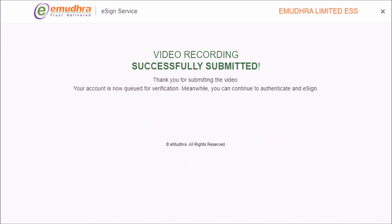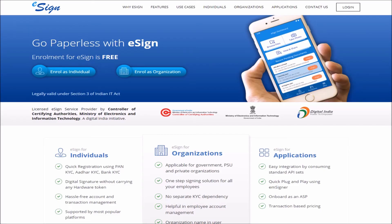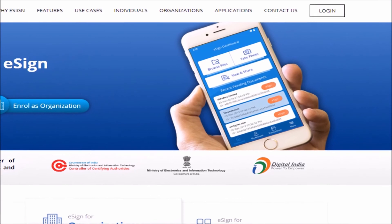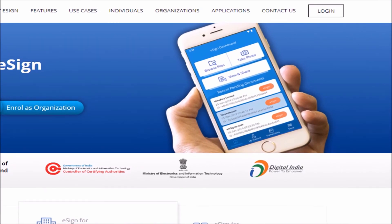Your video recording has been submitted successfully to eMudra for a quick verification process. Please wait 10–15 minutes for your eSign account to be verified and approved by the eMudra team. Once your eSign application is approved, you will receive an SMS and email confirmation.